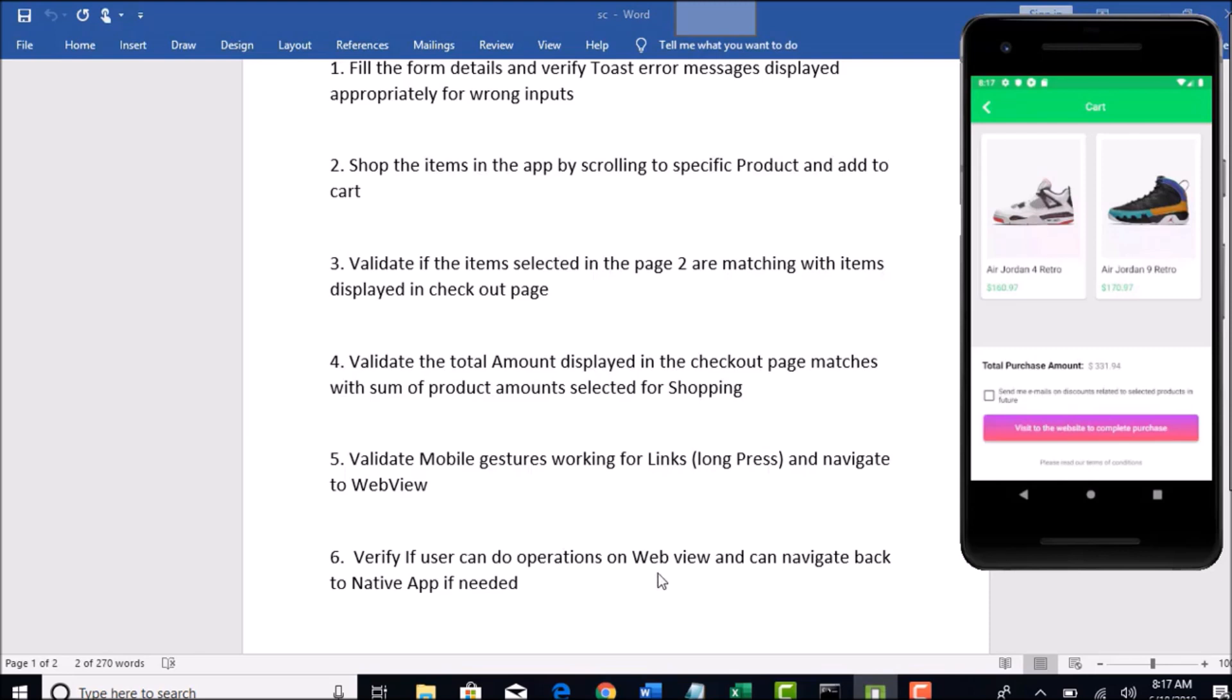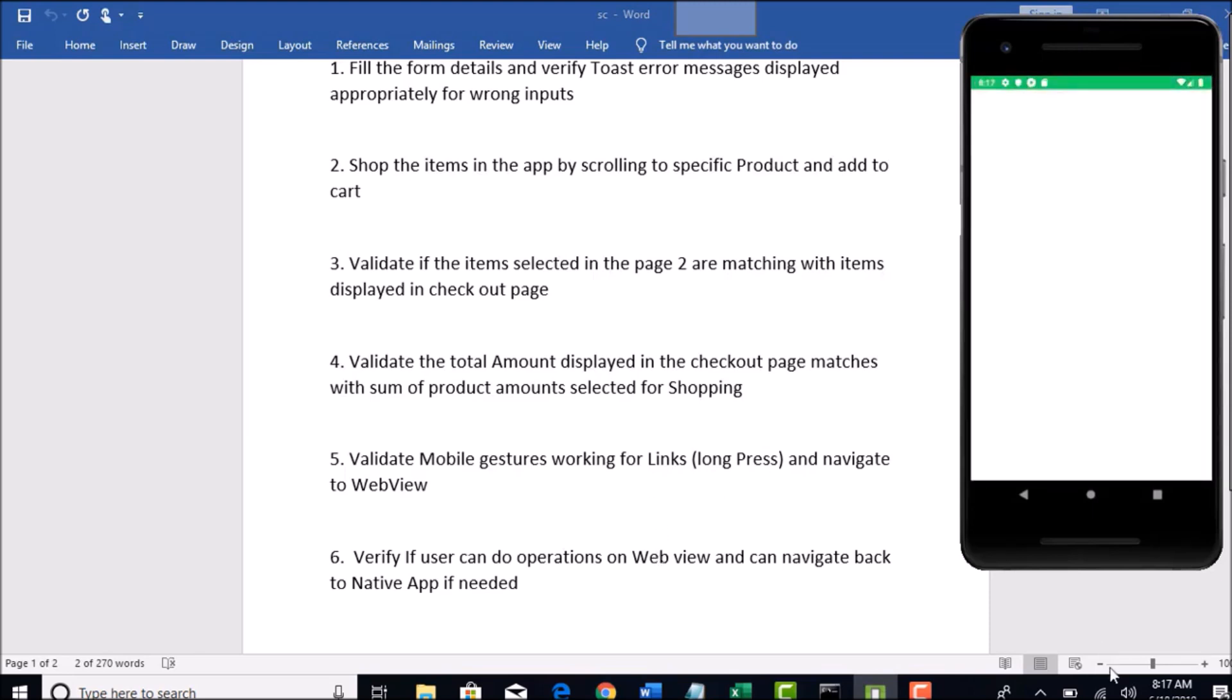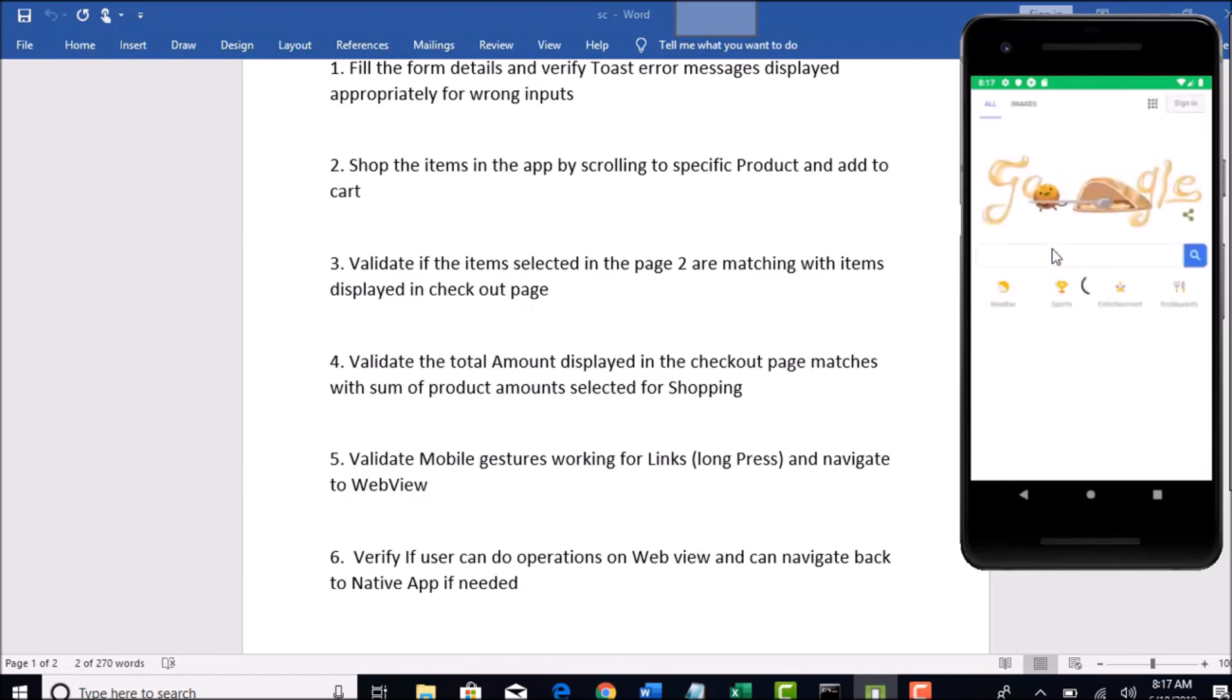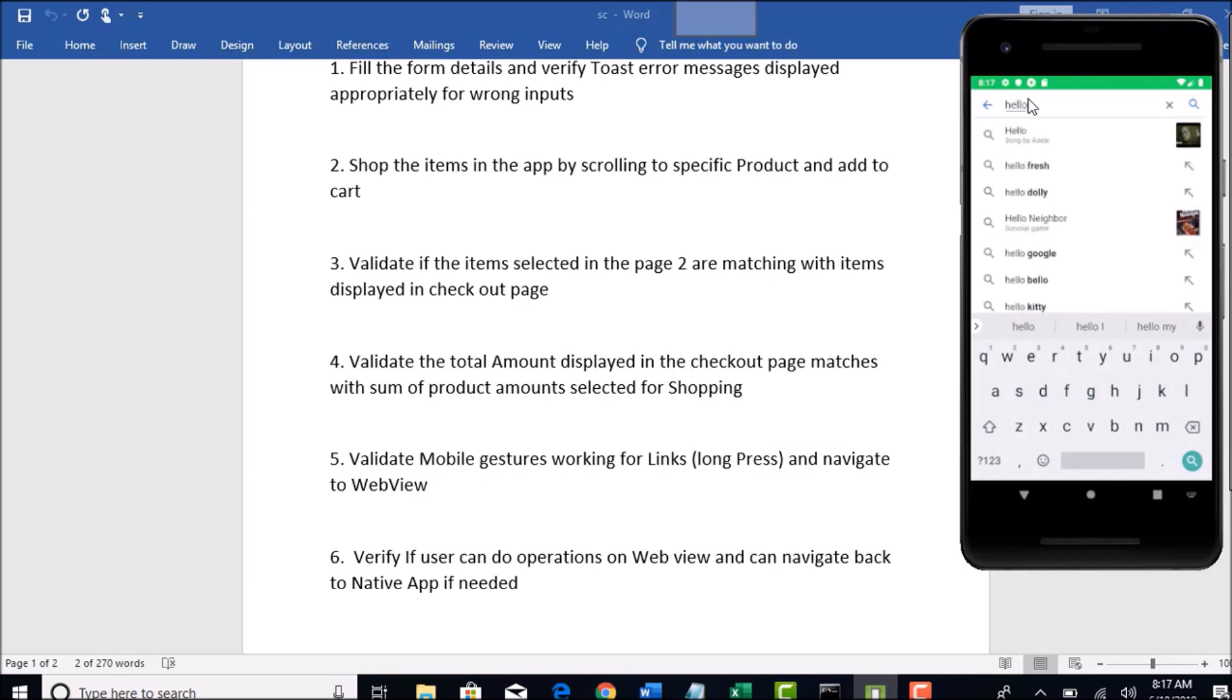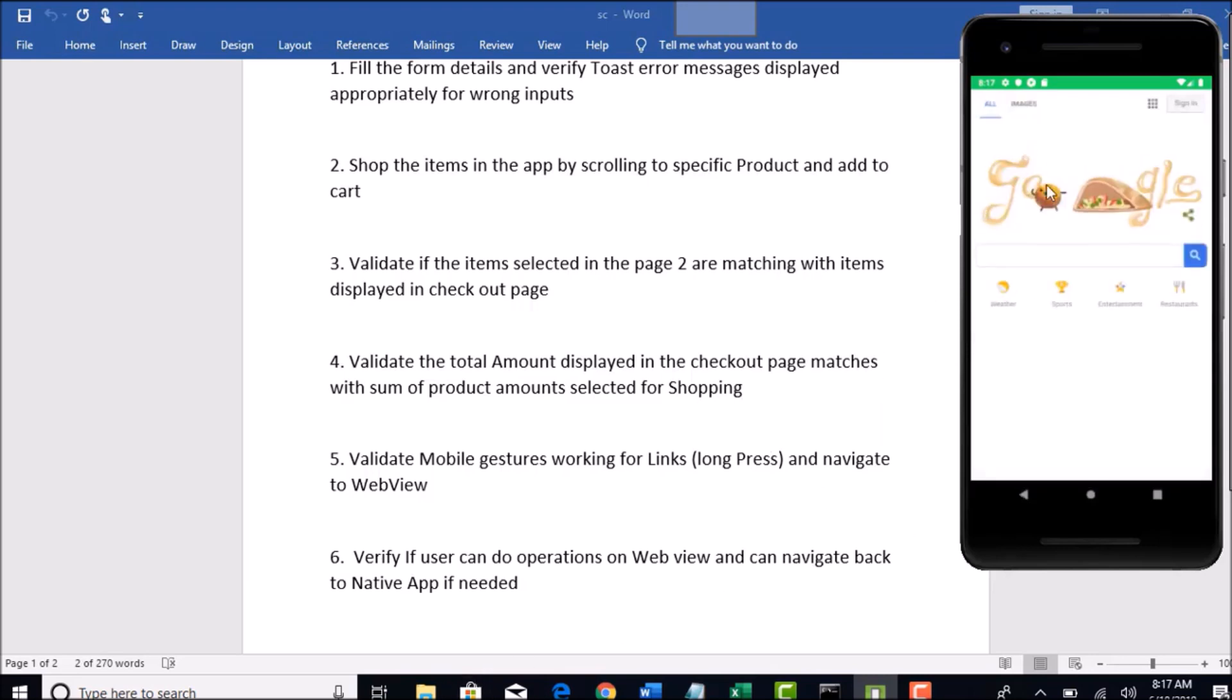The last test case is to verify if user can do operations on web view. When you click on this button that will render web view. If that is the case and if you want to perform any other operations like typing hello in this edit box in Google search, how to do that? We will see mechanism of handling hybrid apps with Appium when we are dealing with the sixth scenario and how to come back to the native app from WebView.